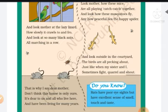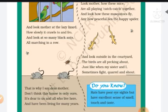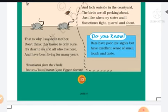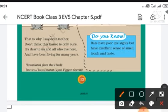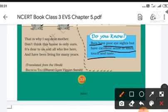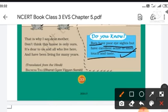So students, home is not only ours, but many creatures like lizards, cat, spider, mosquito, cockroach also live in our home. Also remember that rats have very poor eyesight but their excellent sense of smell and touch. Rats have very poor eyesight but their smell capacity is very sharp — smell capacity, touch and taste.